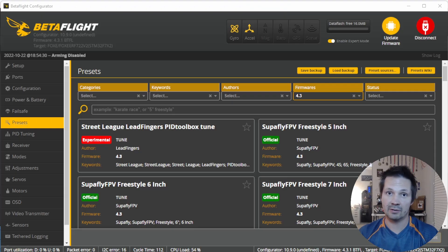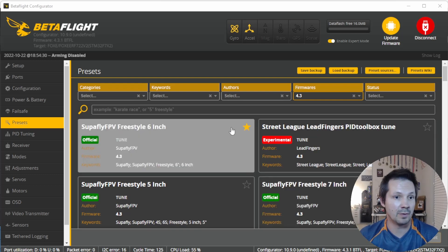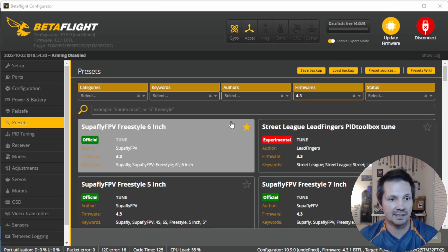If you applied a preset, liked it, but then forgot the name — Betaflight doesn't keep history of presets you've used, not even a single one; the flight controller's memory is too valuable for that. But the Configurator, starting from 10.9, will remember all the presets you used. It will mark them with little stars automatically and show them above other presets in the search. Hope it helps.